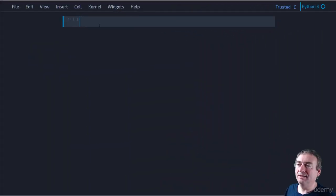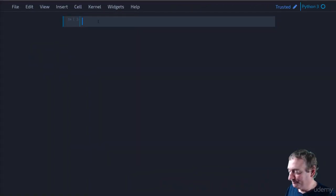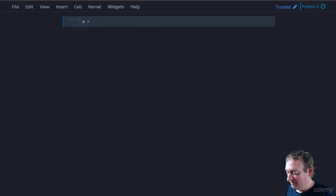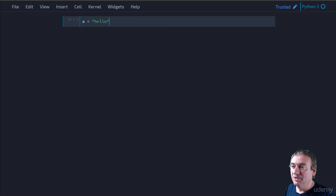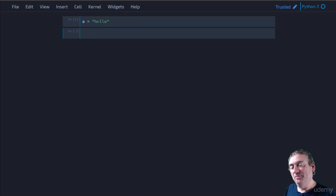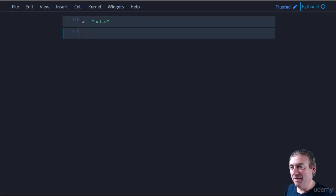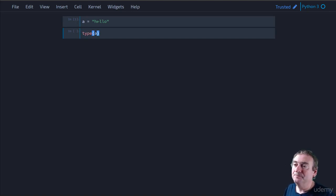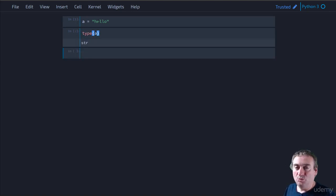All right. So let's take a look at this very quickly. Let's start with a variable a, and let's make it equal to a string. So remember, a now is a reference to a string object in memory. It has a memory address and so on. Now, we can look at the type of a, and we get that it's a string.